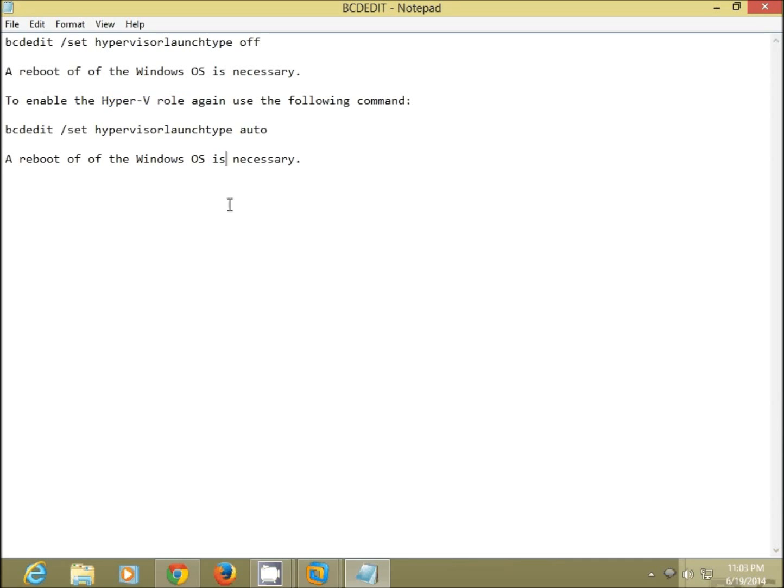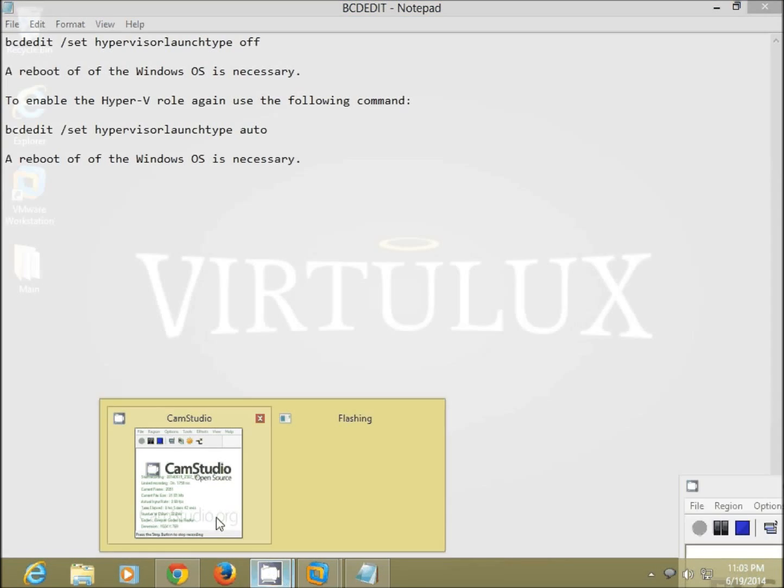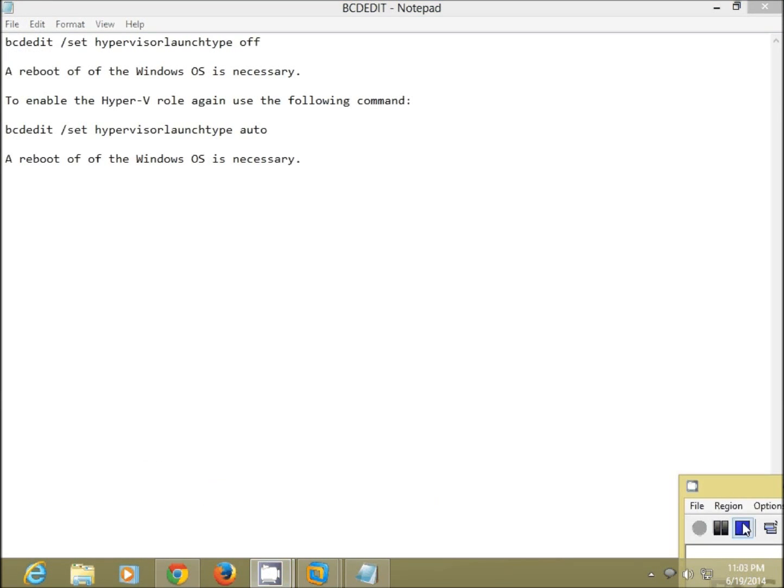So this is a small tip that you can use if you are facing the conflict error between VMware and Hyper-V.